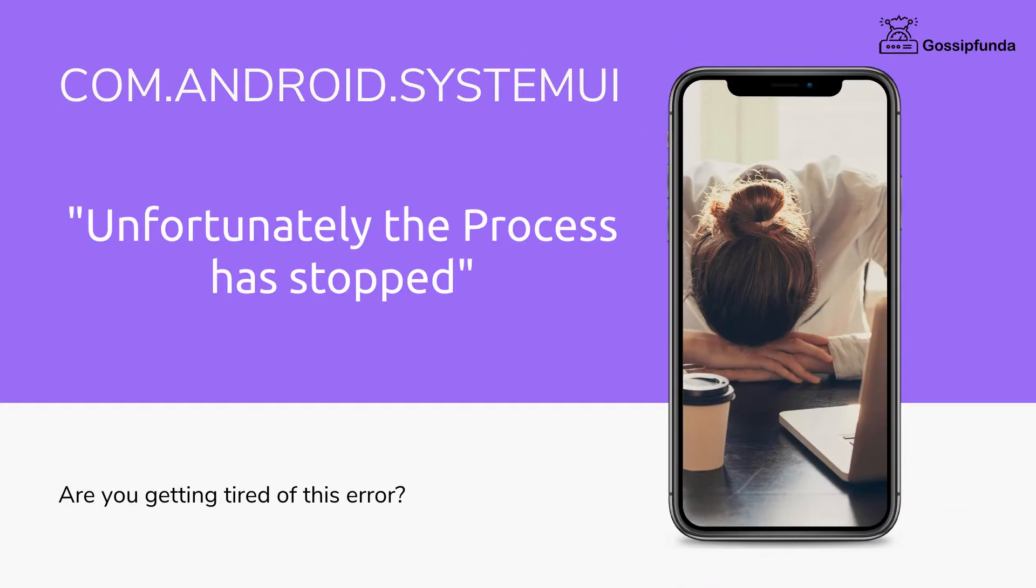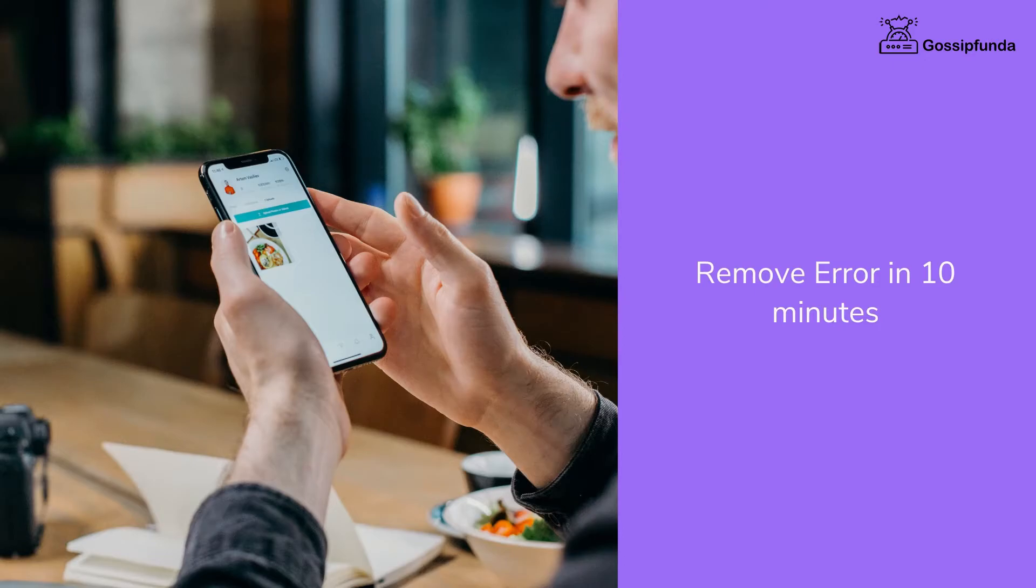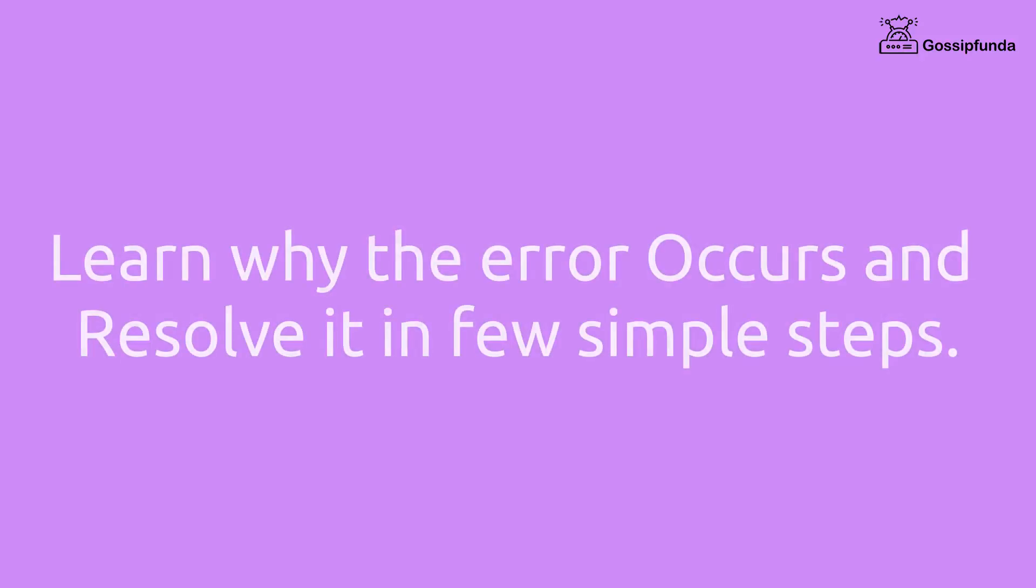Are you getting tired of unfortunately the process com.android.systemui has stopped? Remove the error in 10 minutes with a few simple steps. Learn what the error means and why it occurs in the first place.